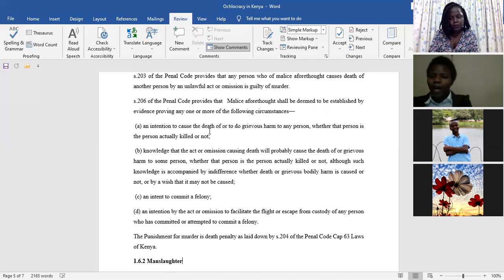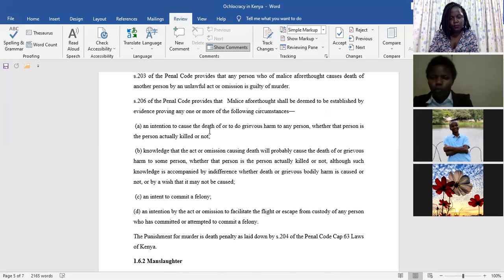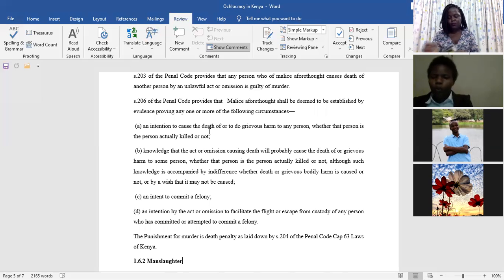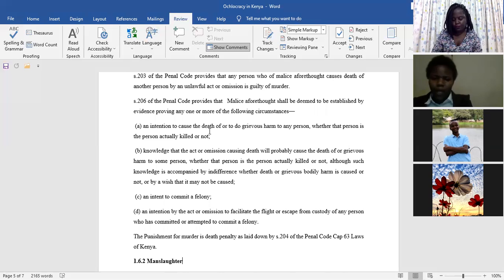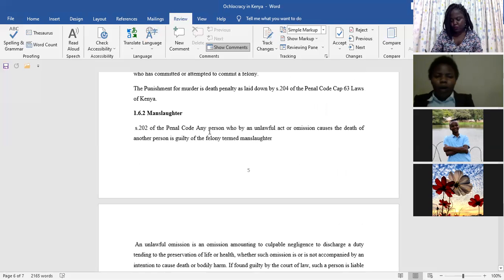That one is enough to show that you had the malice aforethought, the intention to kill this person. And so, once that one has been proved before the court of law, of course, you will be found guilty of murder.